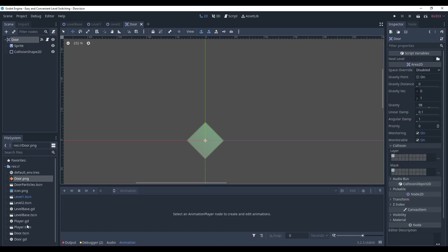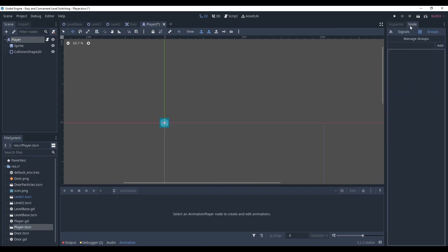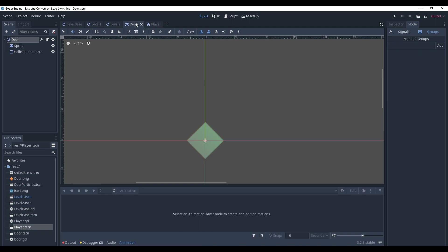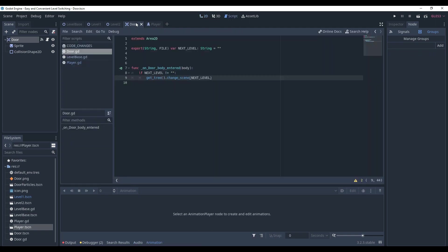Go to the player scene. In the node tab, in the groups, add the player to the player group. Come back to the door script. And here, add the condition that checks whether the body interacted is in the group player.